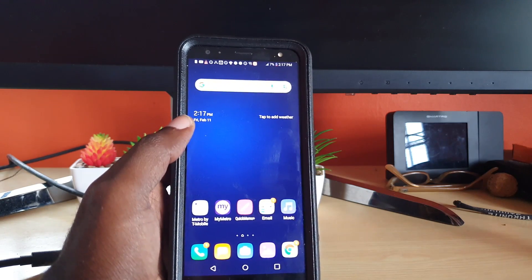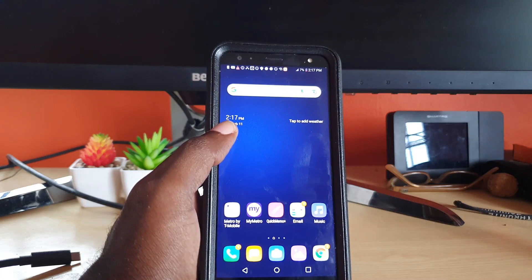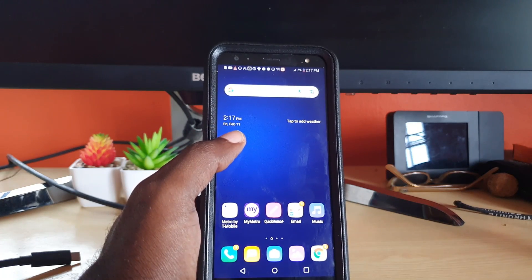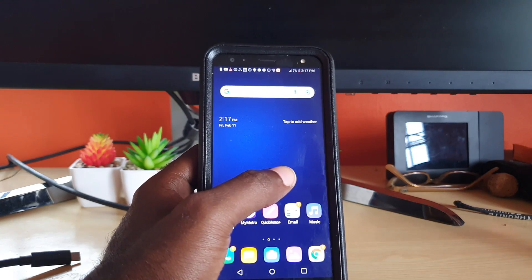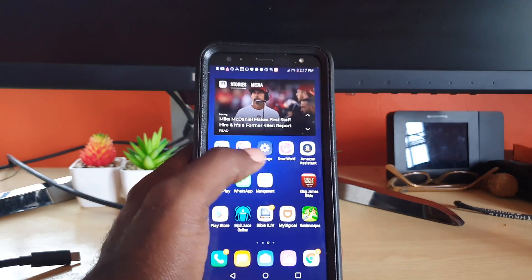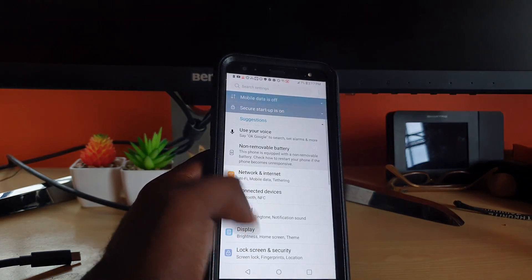In most cases it should automatically update, however in some cases you'd have to manually prompt the device to update. So to do that, go to settings.